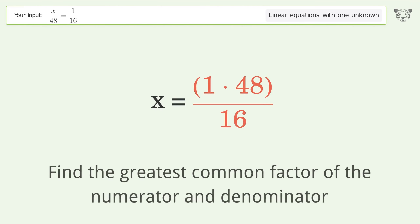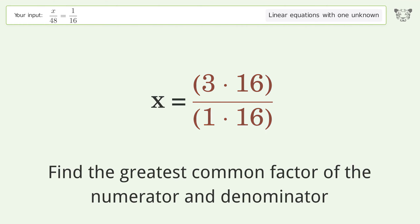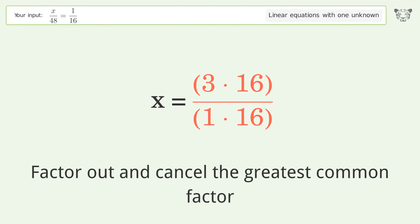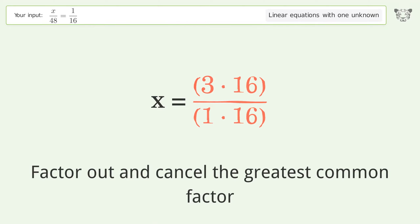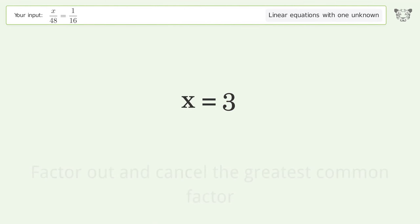Find the greatest common factor of the numerator and denominator. Factor out and cancel the greatest common factor. And so the final result is x equals 3.